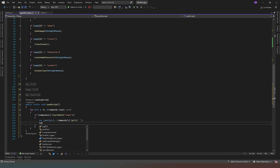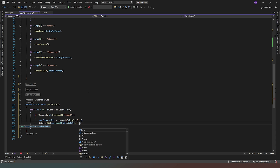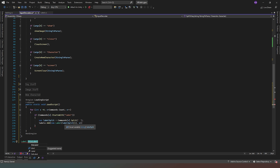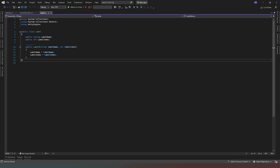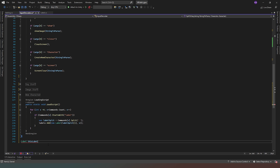Then we say labels.Add(new Label(labelSplit[1], x)). All we have to do when we declare a new label — for example 'label thisLabel' — is pass the word as labelName and x as labelIndex. So the line of code that label refers to gets put into the x property, meaning when we call to jump to a label we know exactly which line of code to jump to.